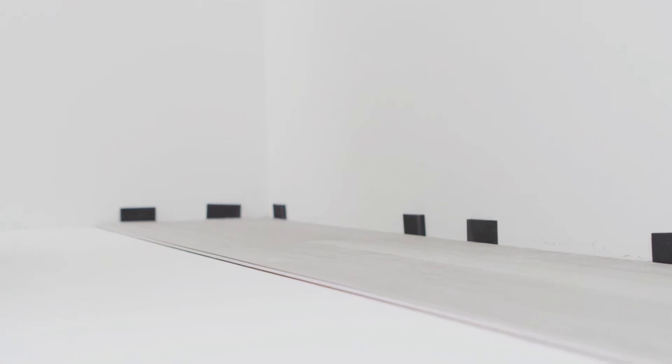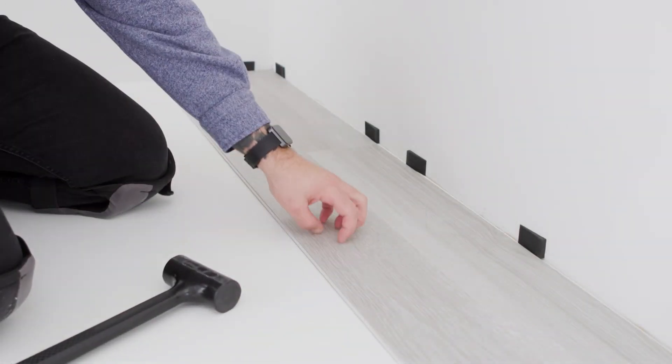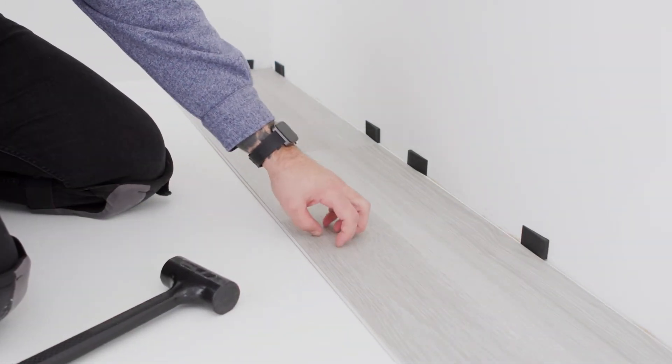Once the plank is engaged, the surface area should be flat and smooth. Check by running your fingers across the seam.